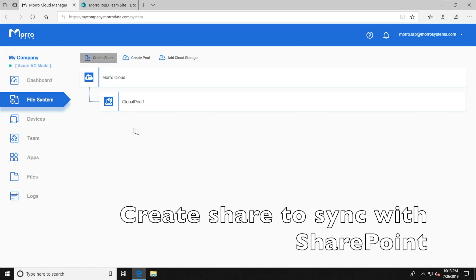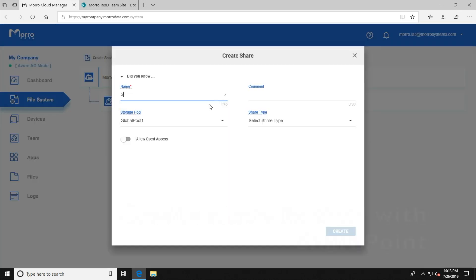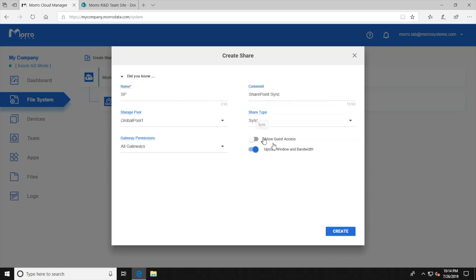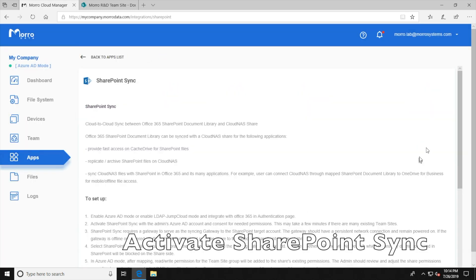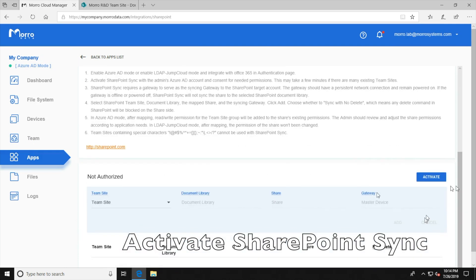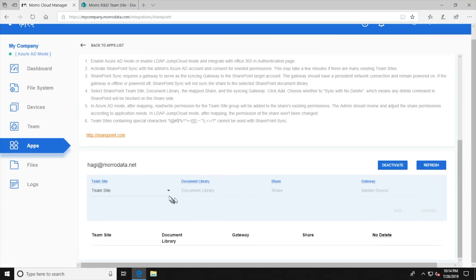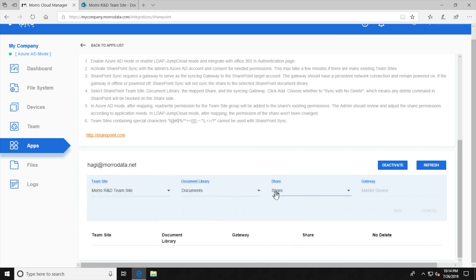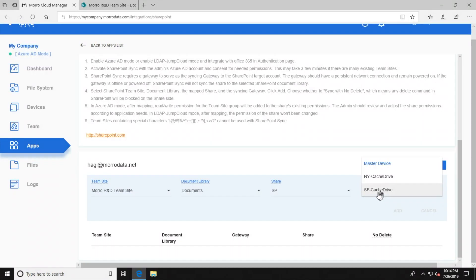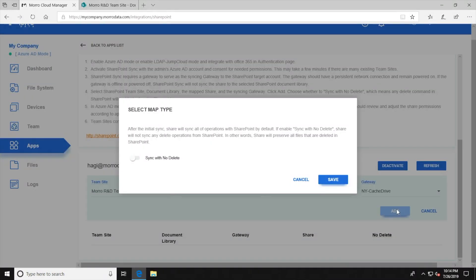Next in the Cloud NAS portal, we will create the share to be synced to the SharePoint document library. We create a share called SP. Cloud NAS supports multiple share types, and Sync share should be used for this purpose. Then we go to the apps page to activate SharePoint Sync. In this step, more authorization from Office 365 will be needed to grant access to SharePoint sites. Next, we will select the SharePoint site and the document library to map to the SP share that we just created. We also select a cache drive to be the syncing gateway between Cloud NAS and SharePoint.